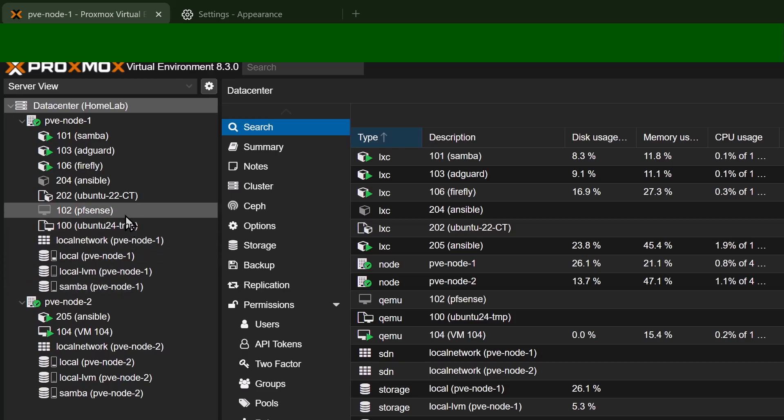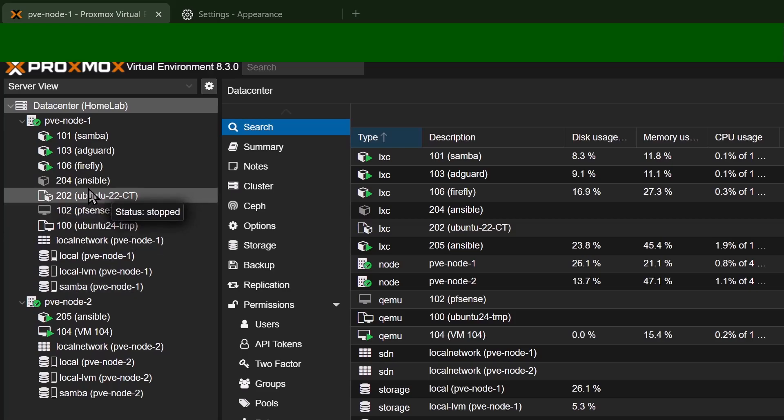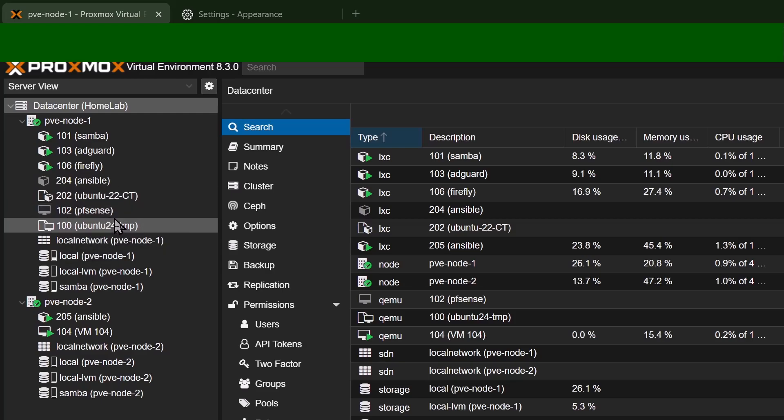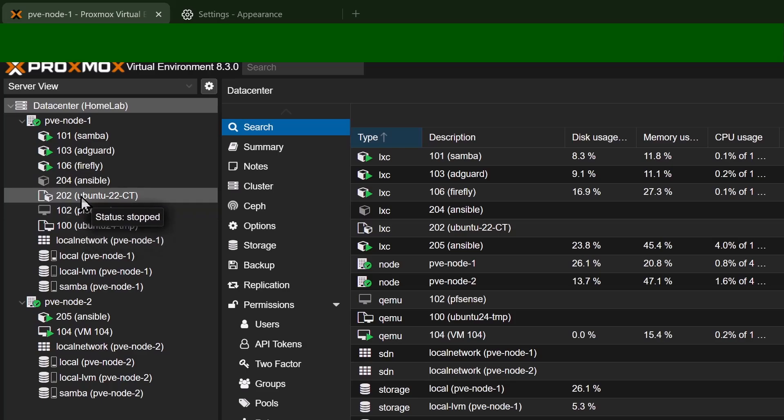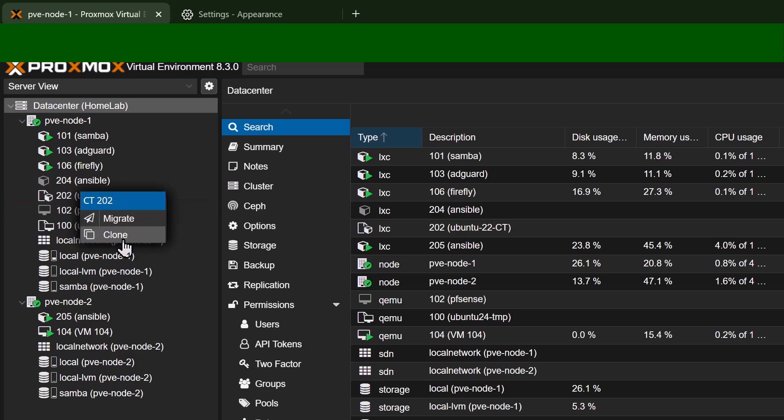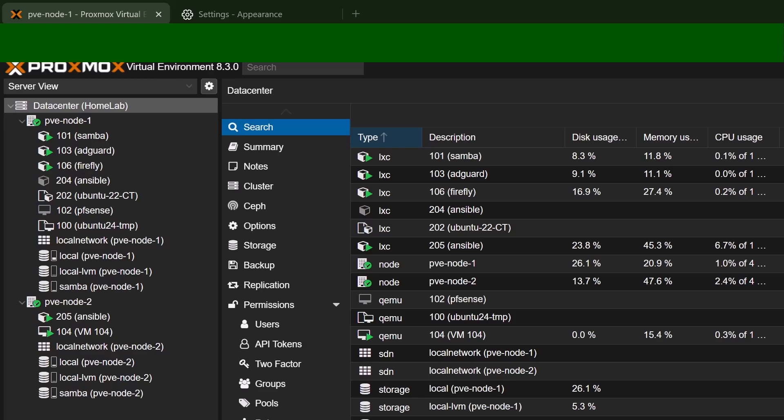In case you're curious, this right here is a container template, something that we will be creating in a future video. And this right here is a virtual machine template, again something else that we'll be creating in another video. What's really cool about either one of these templates is you can right click one of them and click clone and then instantly create another container or virtual machine that's an exact clone of that template.